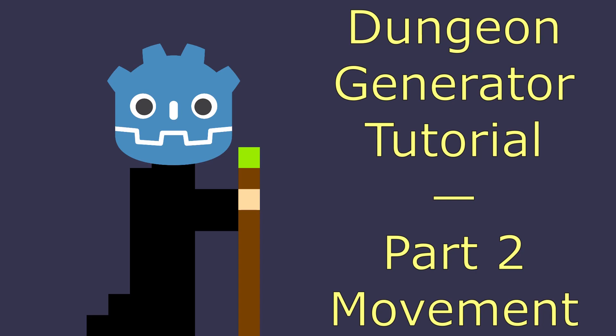Hi! Welcome to my Godot Dungeon Generator tutorial. In this part, I will be going over a basic setup for how we can move around the maze we generated previously.